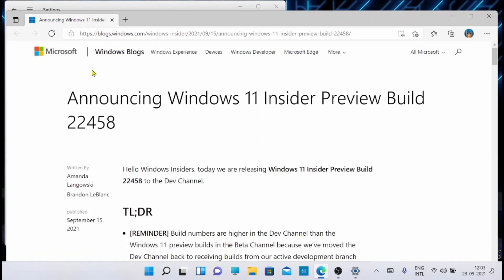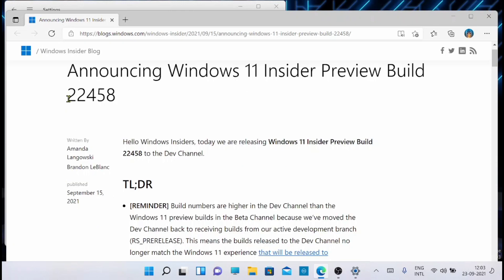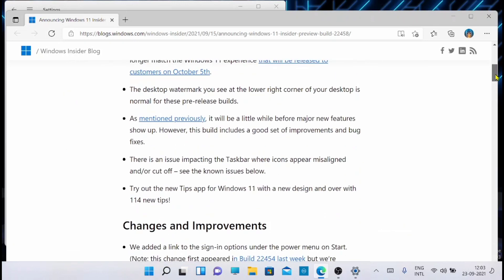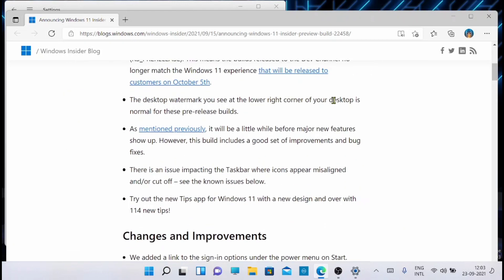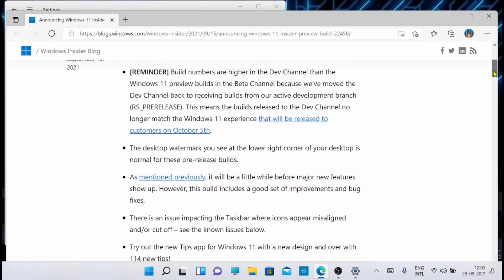It will take you to the page where you will be able to see all the changes that have been done in build 22463. So let's go and check. These are the changes. You can notice the desktop watermark on the right corner.